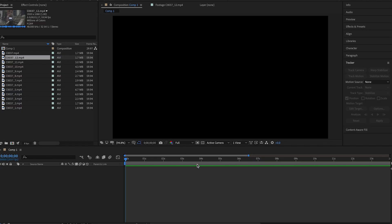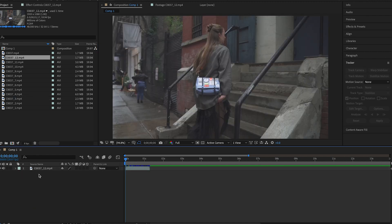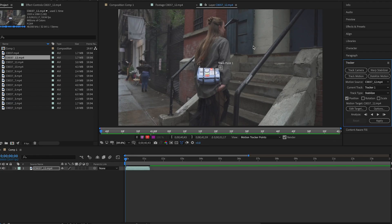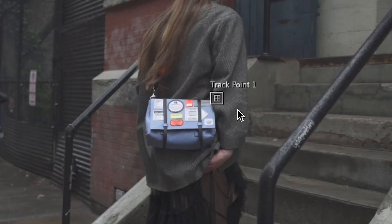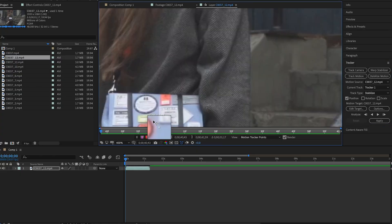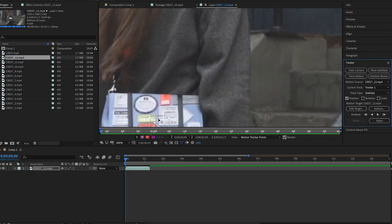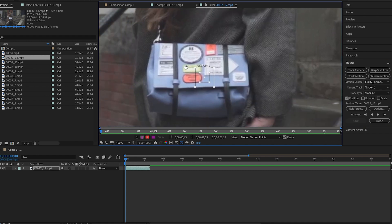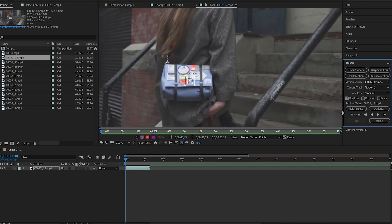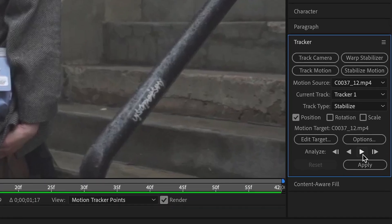Okay, so now we're in After Effects. What you're going to want to do is take your clip and drag it into your composition. Make sure your clip is highlighted and then head over to the tracker panel and click on 'Stabilize Motion.' You'll see a track point come up — drag that track point onto the object you want to be locked on. In this case, I'll drag it directly onto the bag. Then go back to the tracker panel and analyze.